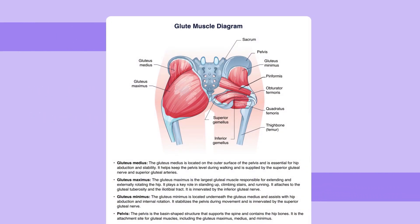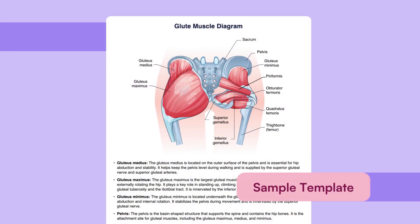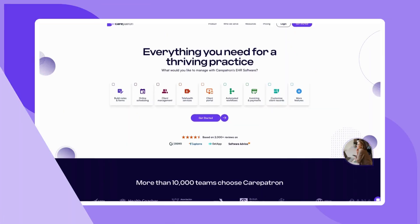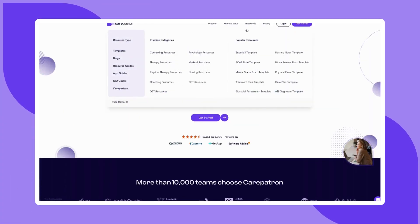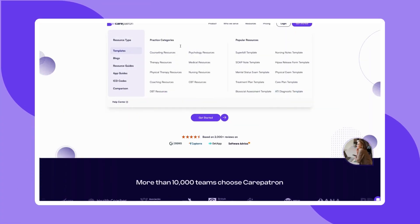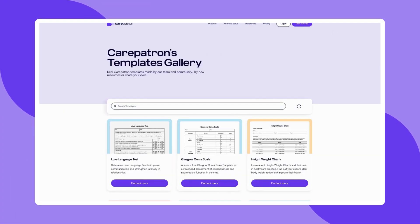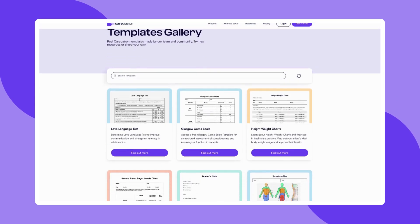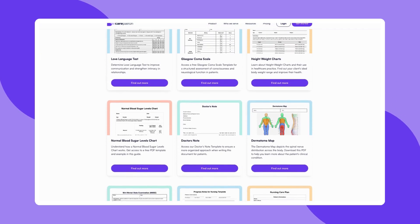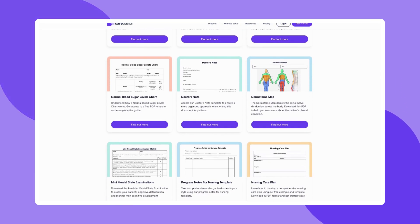If you'd like to see a sample of our glute muscle diagram, check out the example we've provided. To explore more templates or learn how CarePatron can simplify your practice management, visit our website and sign up for free. If this video was helpful, don't forget to like, subscribe and check out more of our content.